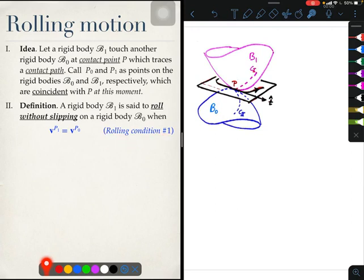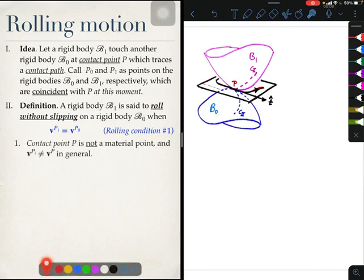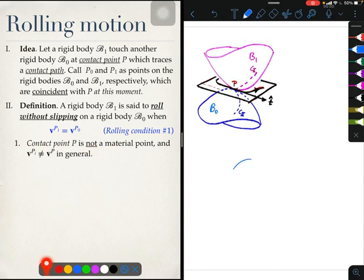This is rolling condition 1, and I will call it rolling condition 1 because it deals with velocities. I will have one later on for accelerations. A couple of comments here: the contact point P is not a material point. Let me give you a simpler example which you are used to from your pre-JEE days.